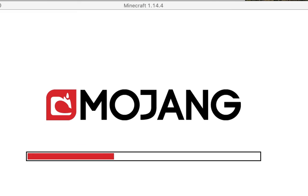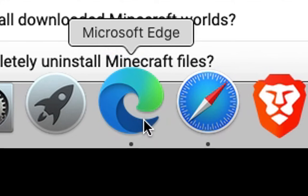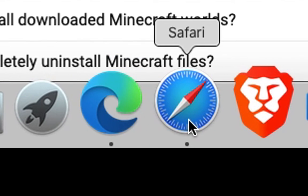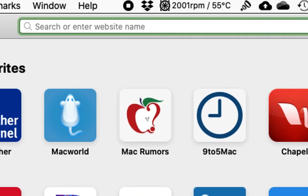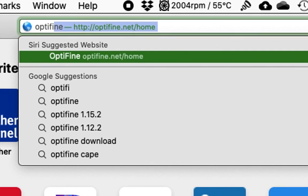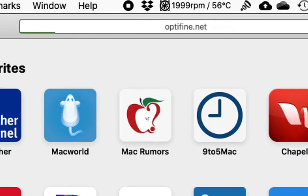Once Minecraft opens, I'll close it and then we'll navigate to a web browser. And then I go to Optifine.net in a browser.